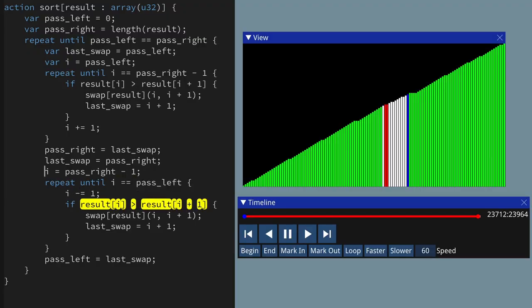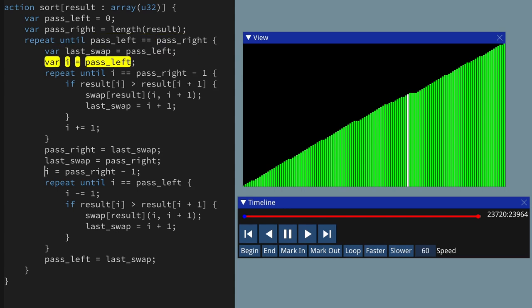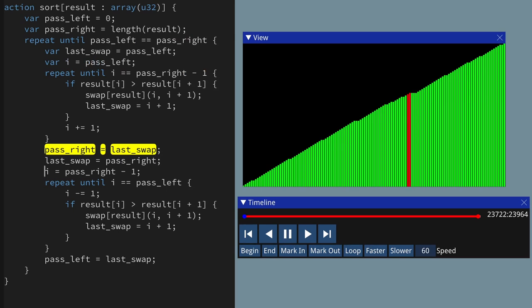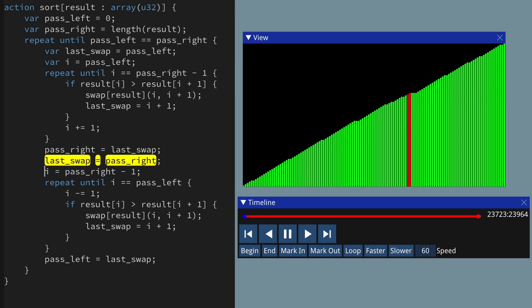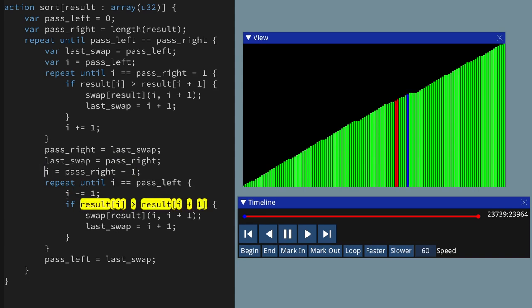That looks like it's sorted the list, but there is a problem. We're doing a right-to-left pass and then finishing that, but there's still one element that hasn't been marked as sorted. Then I do a left-to-right pass, which marks that as sorted. At that point we should be done, but it's going on to do another right-to-left pass - and that's gone off the rails. So what I need to be able to do is terminate the algorithm if it's already sorted after the left-to-right pass, without going on to do a right-to-left pass.